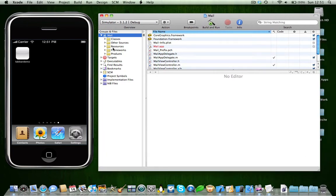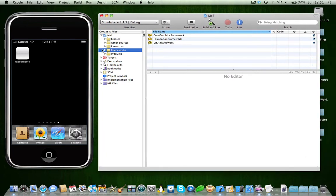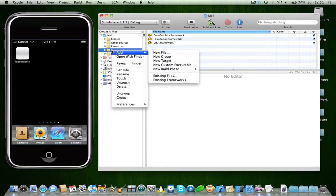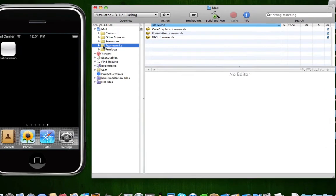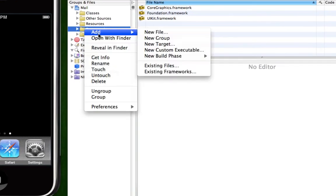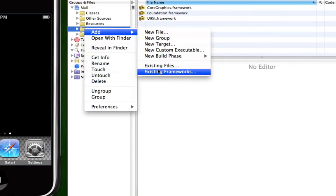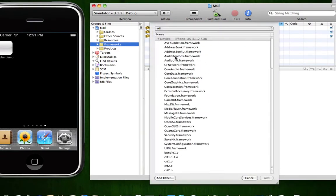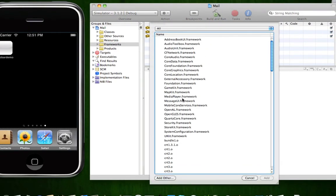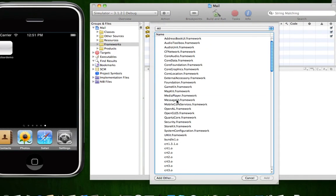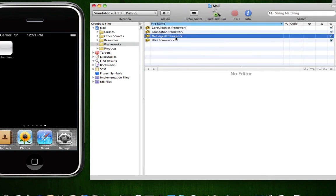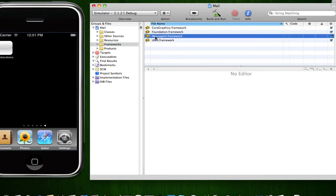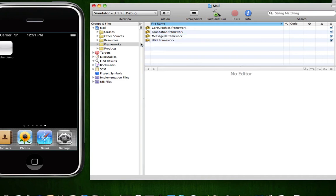Okay, so we're going to need to add the Message UI framework. To do this, come into your frameworks folder, right click, click add, and then click existing frameworks. Find a framework called Message UI, here it is, and click add. Okay there we go, we just added the Message UI framework. We need this because we want to use the mail application in iPhone.